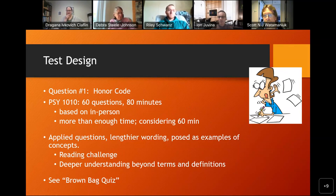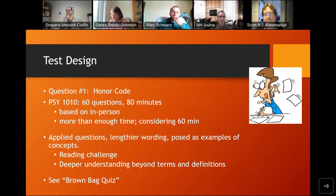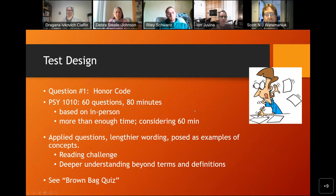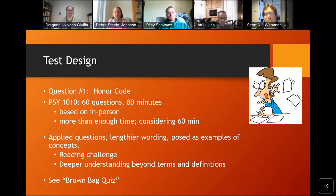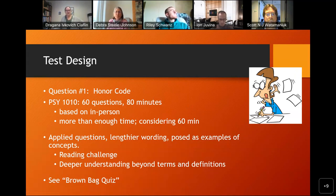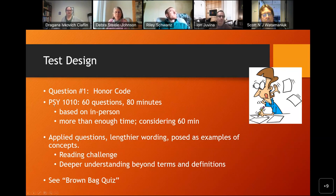Some of the things they instituted that they're still using to help reduce cheating: Question number one is essentially an honor code question — a true or false where students acknowledge they're not using any resources. It makes them think about the fact that they're not supposed to cheat. It may not do much, but for more conscientious students it makes them a little more uncomfortable. Another strategy is limiting the time given for the test. At the moment it's 60 questions in 80 minutes, and they're considering moving to 60 questions in 60 minutes.